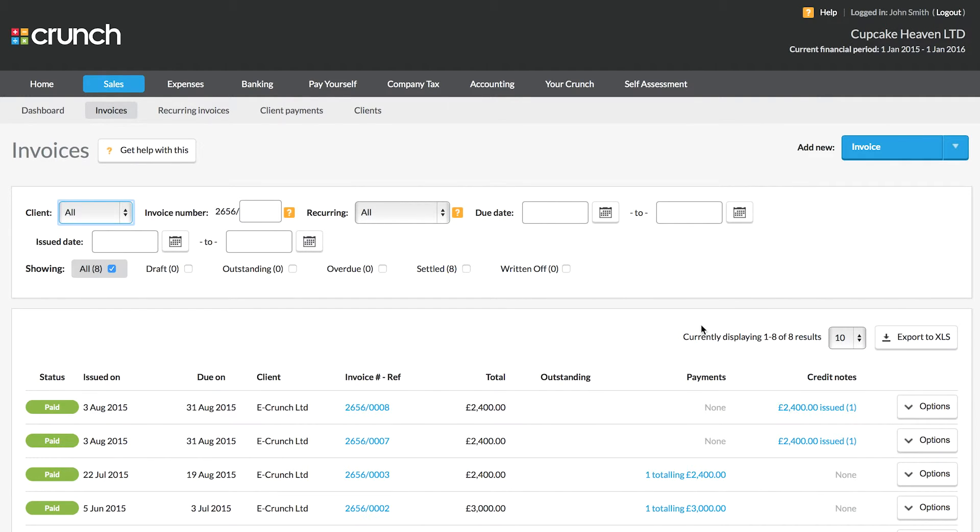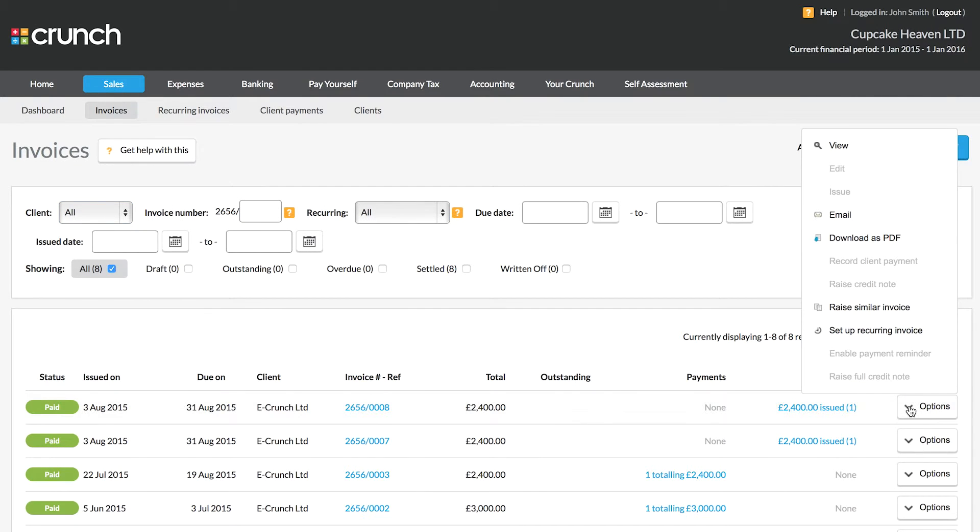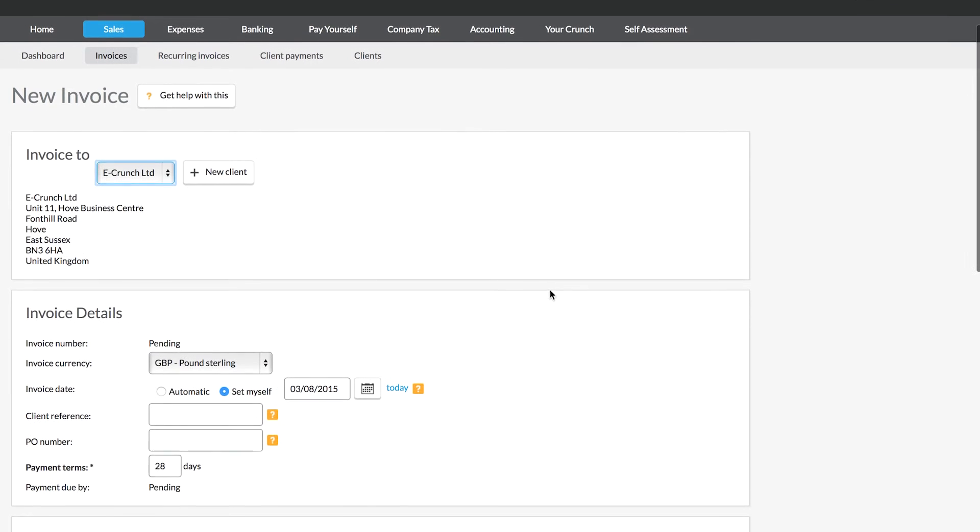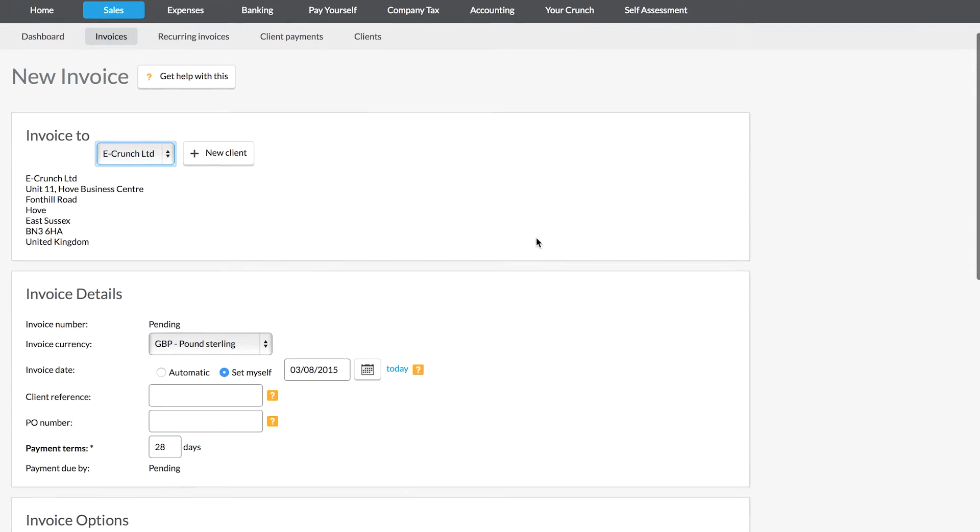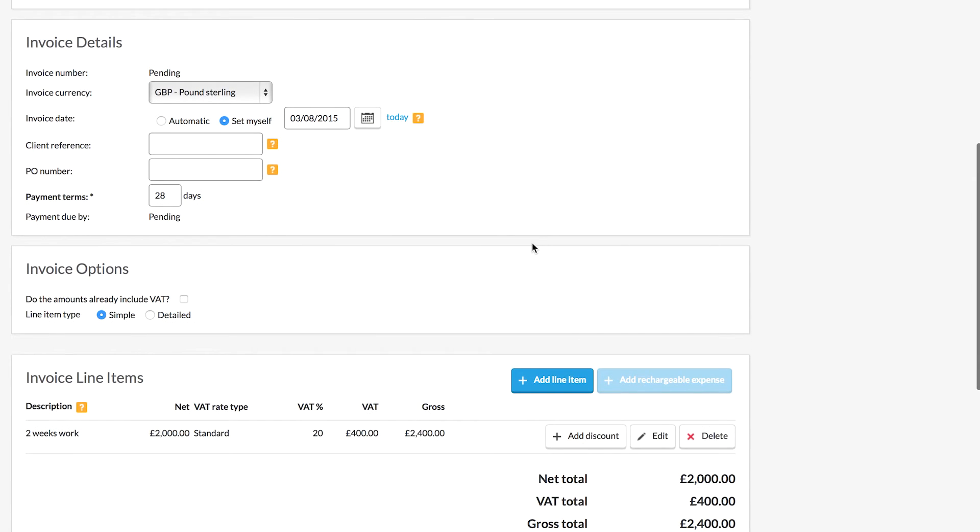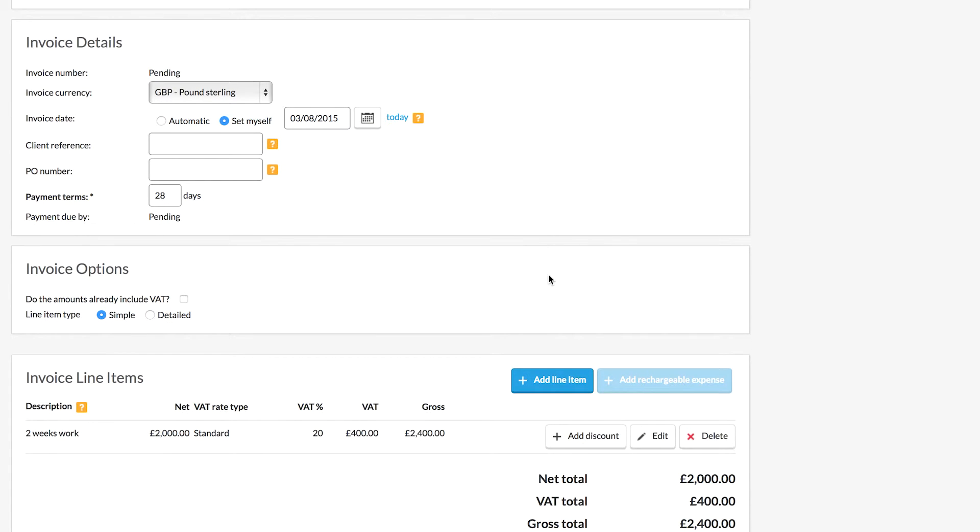So to do this the quickest and easiest way is to go to the options button and choose raise similar invoice. Now in doing this you will have the same details as your last invoice but you can just change them to reflect the details that need to be edited.